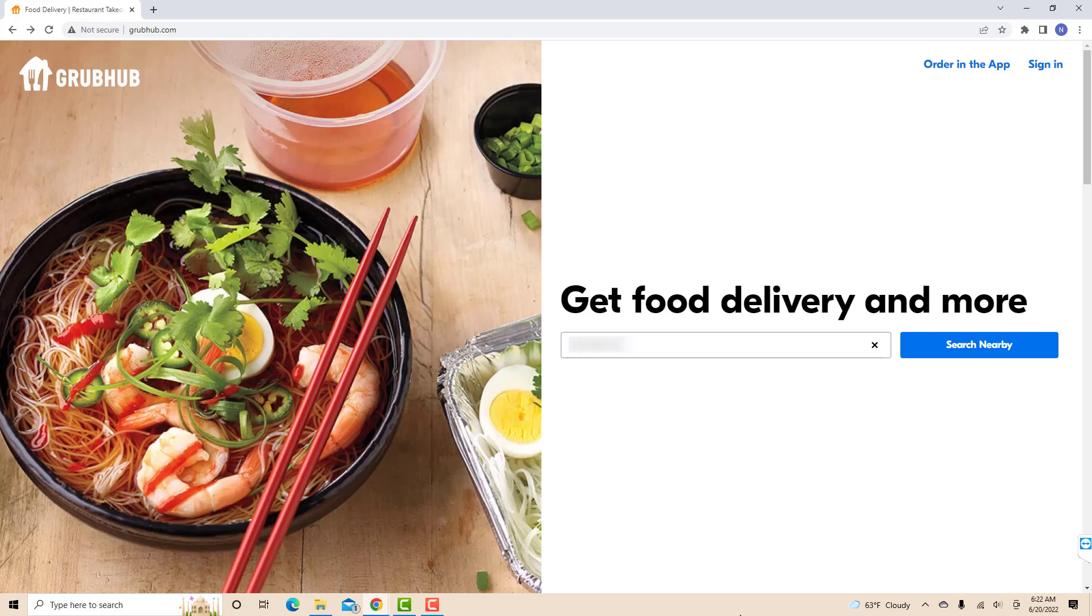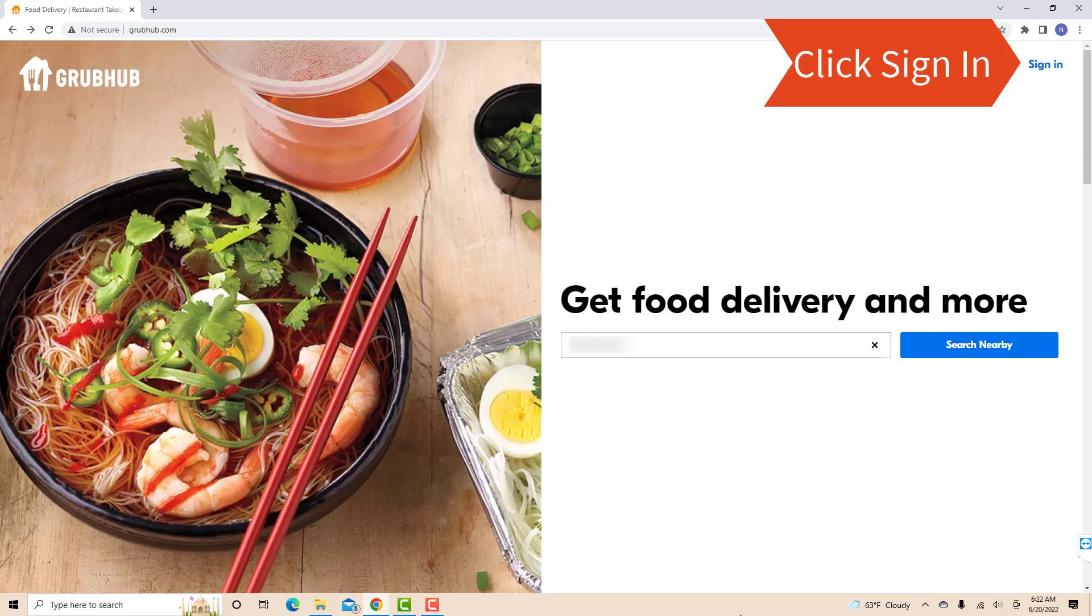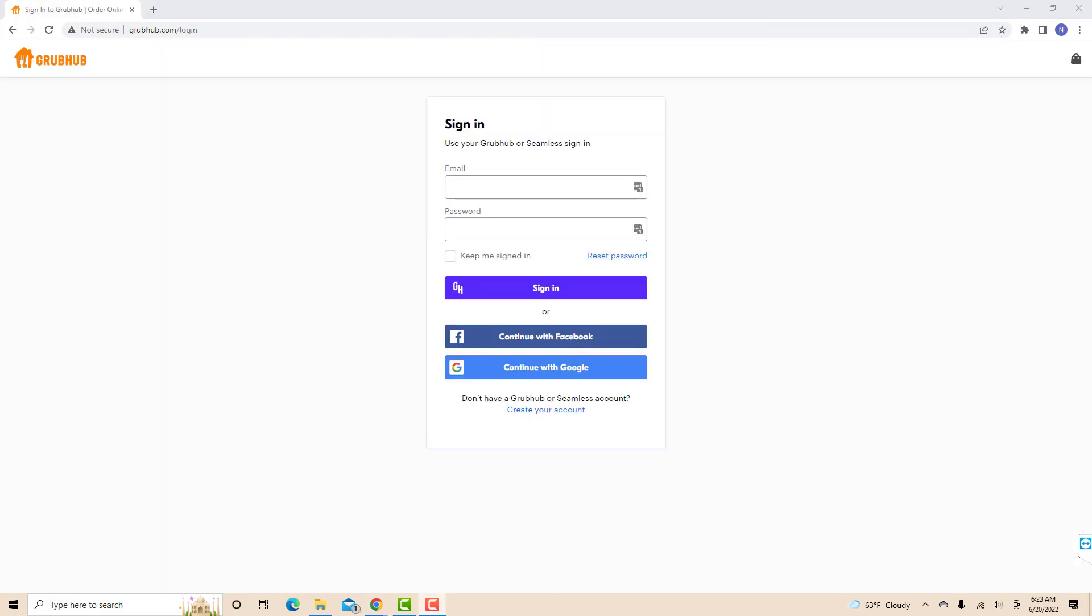However, if you already have an account, just open the website, then click on sign in. Then, sign in with your email and password.